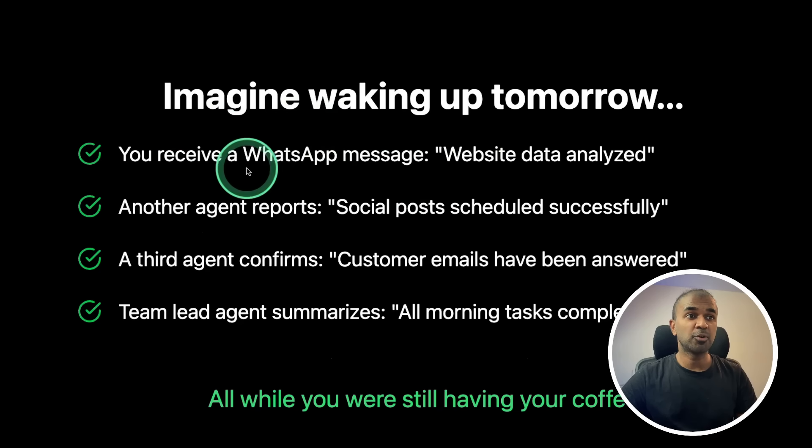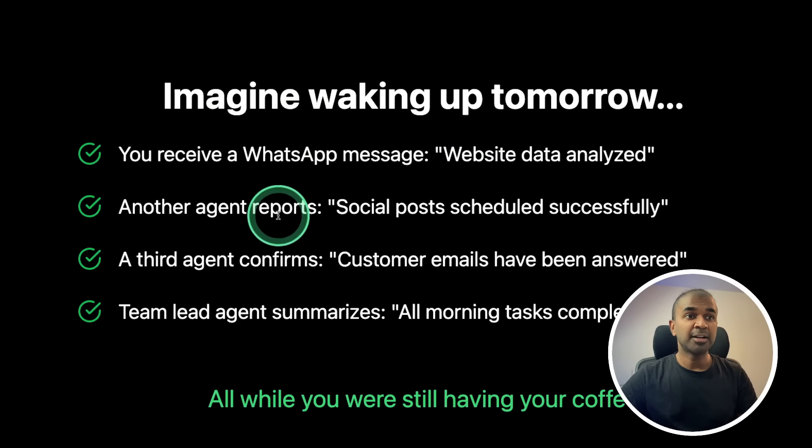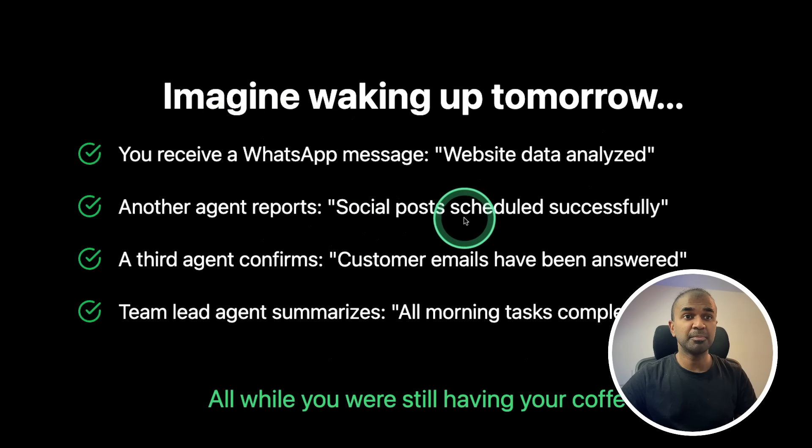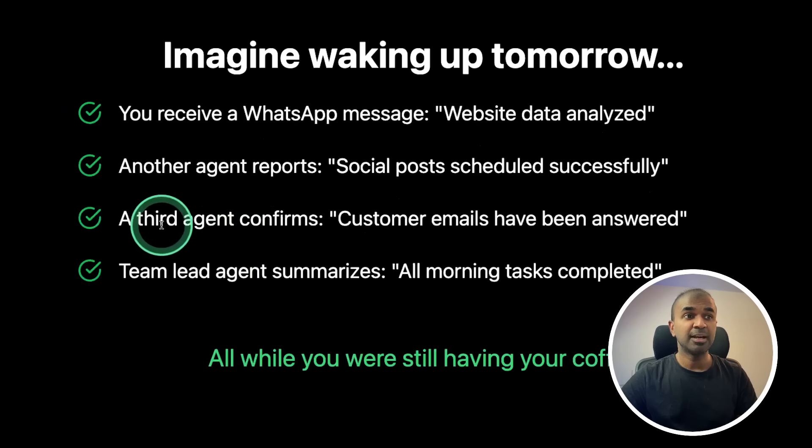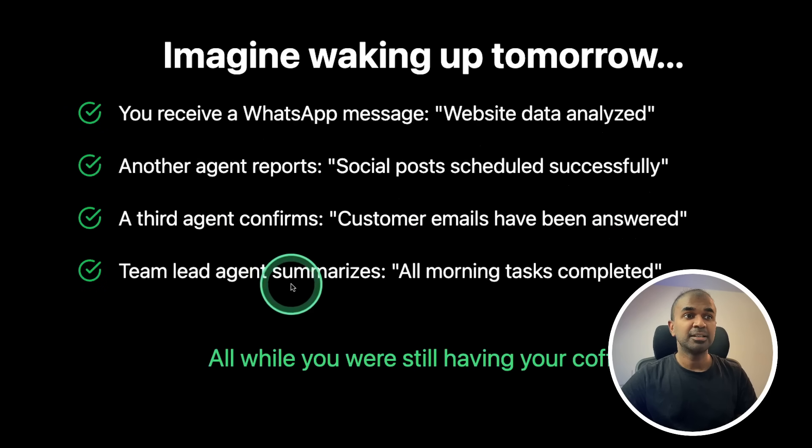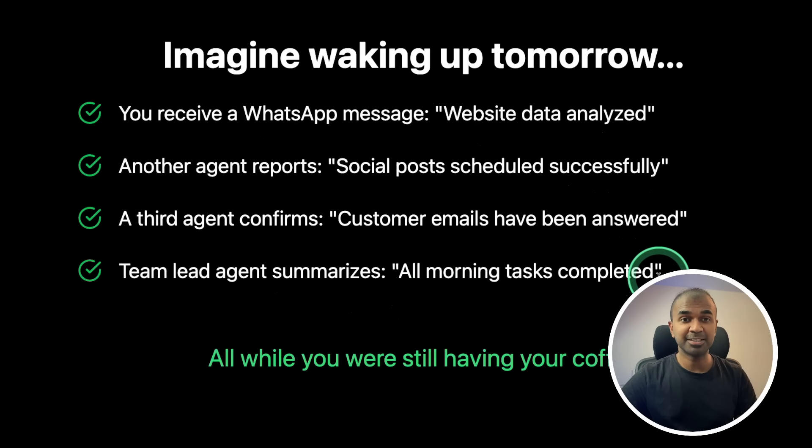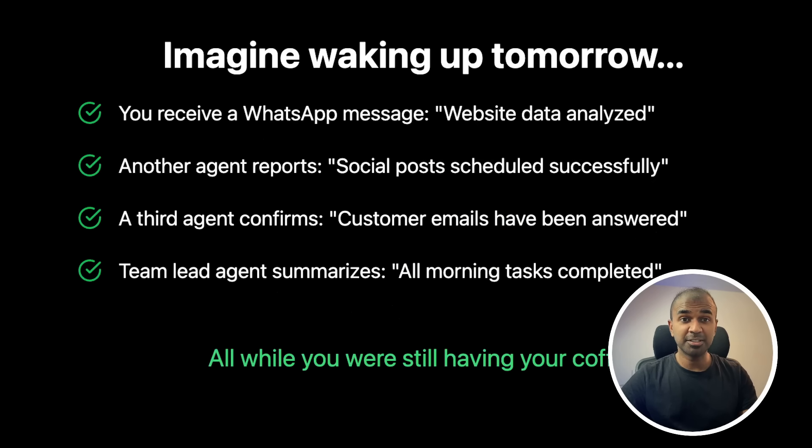Imagine waking up tomorrow, you receive WhatsApp message, website data analyst. Another agent reports social posts scheduled successfully. A third agent confirms customer emails have been answered. A team lead agent summarizes all morning tasks completed. That is going to be the future. And we are going to build it and give a start for this.